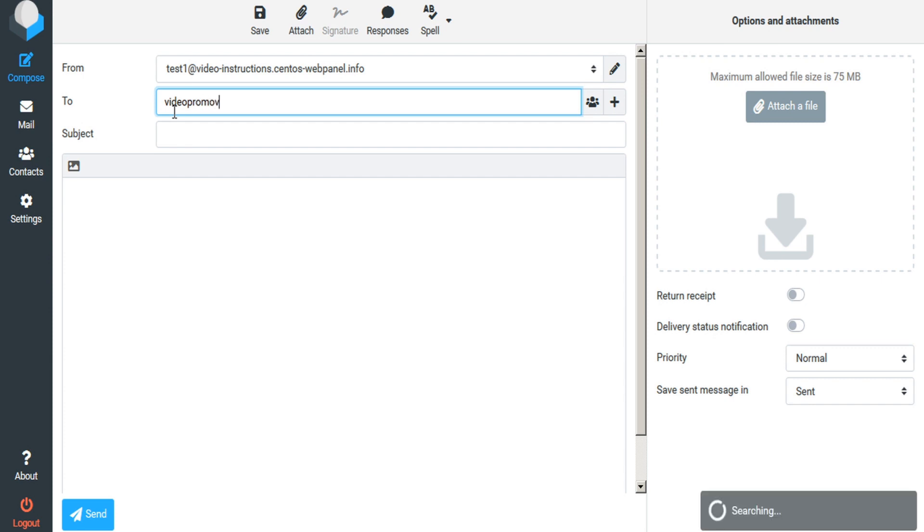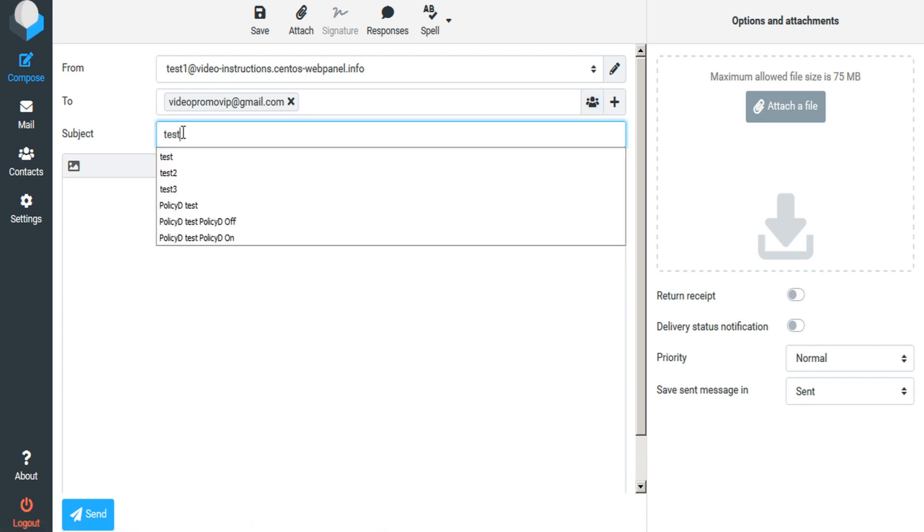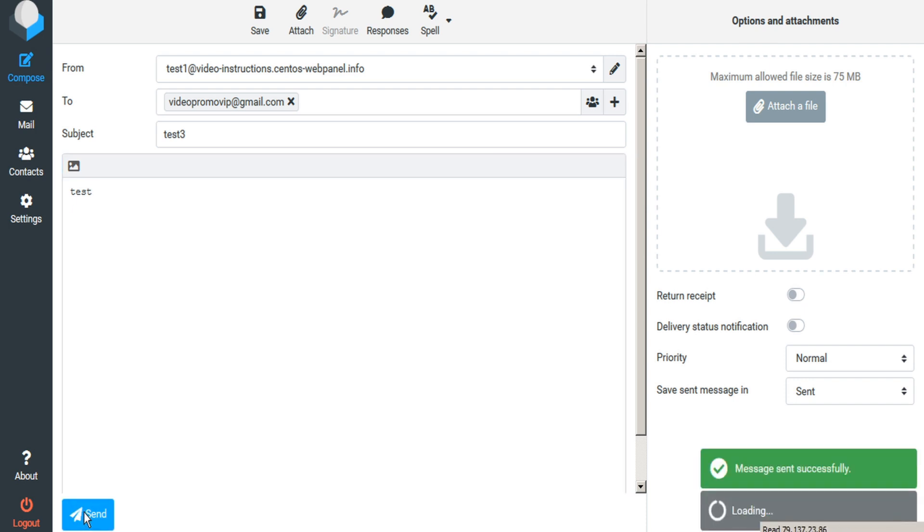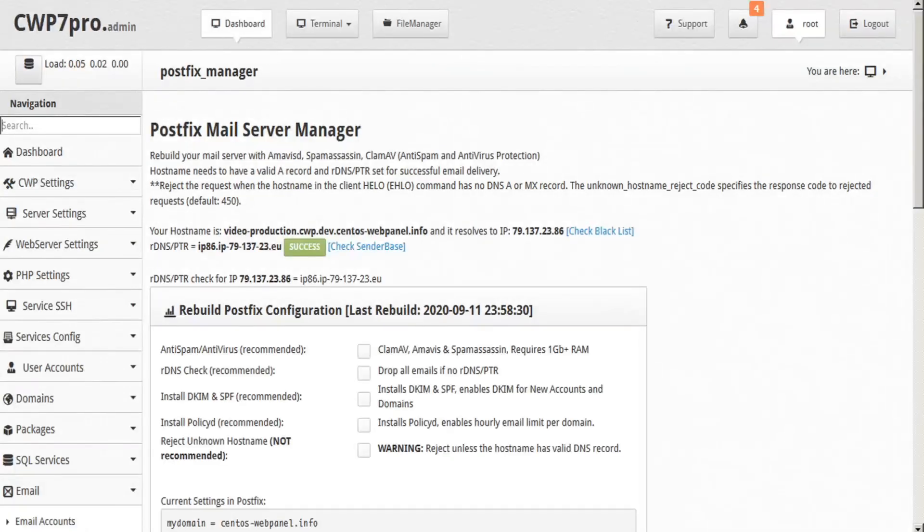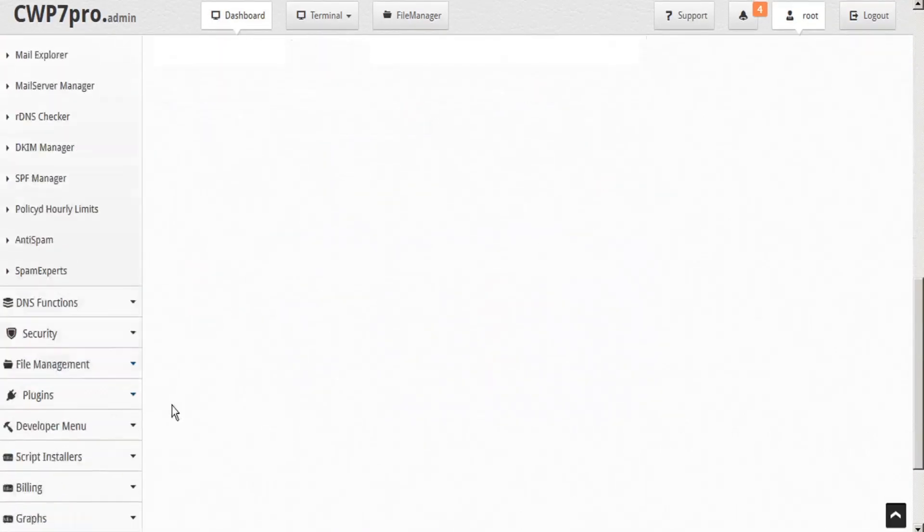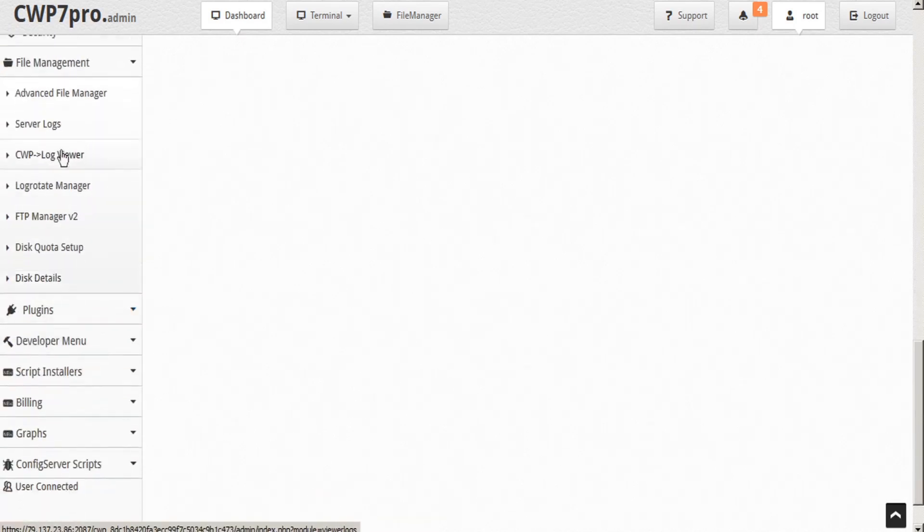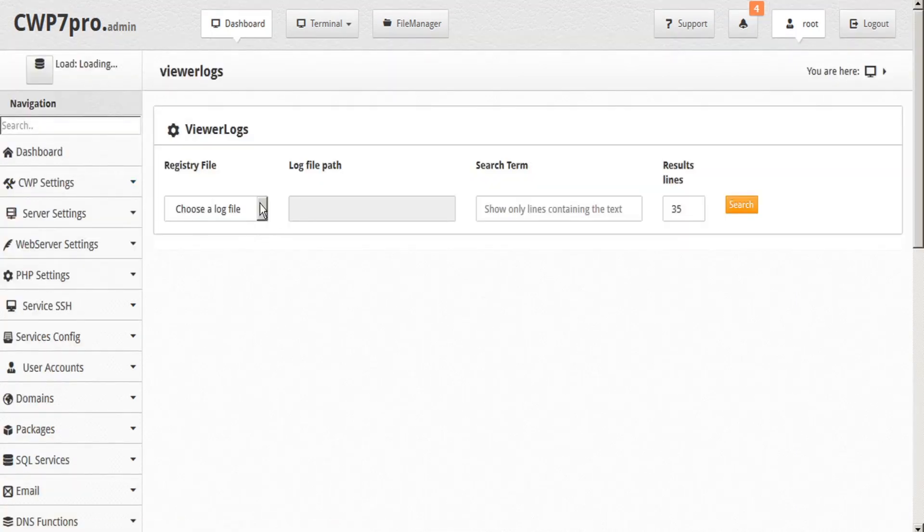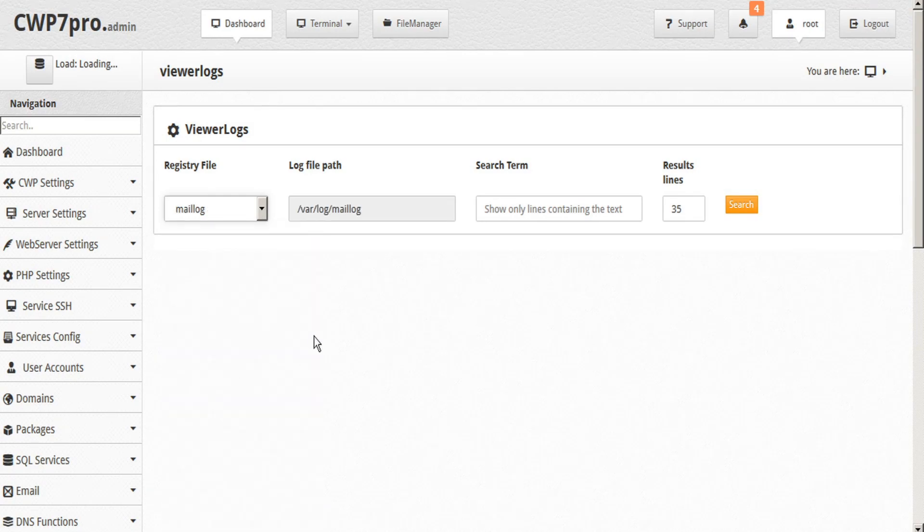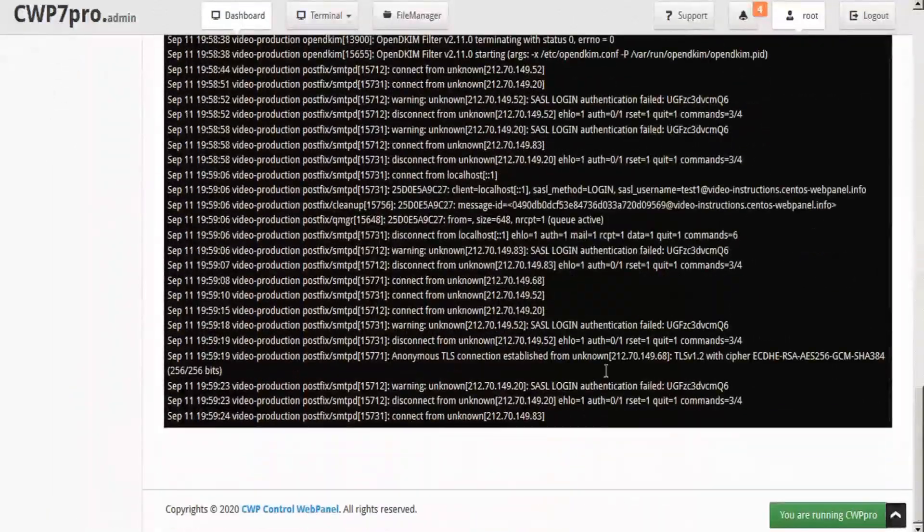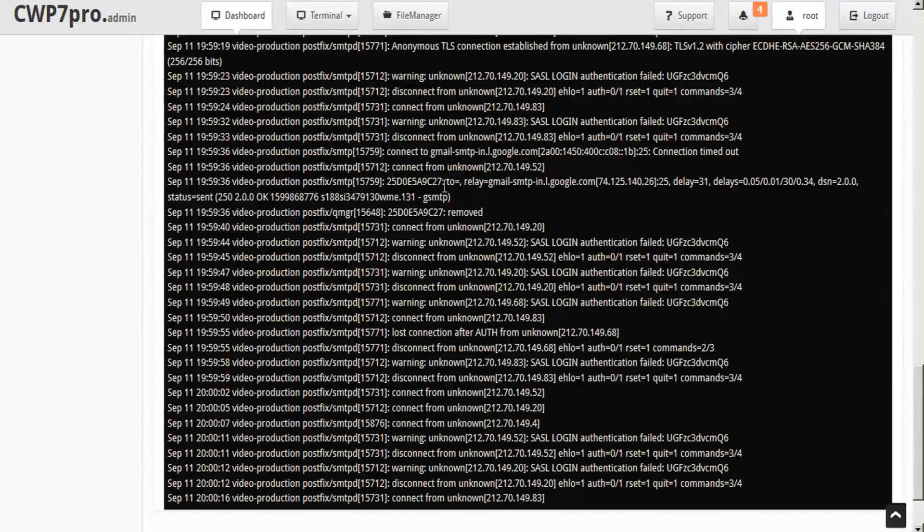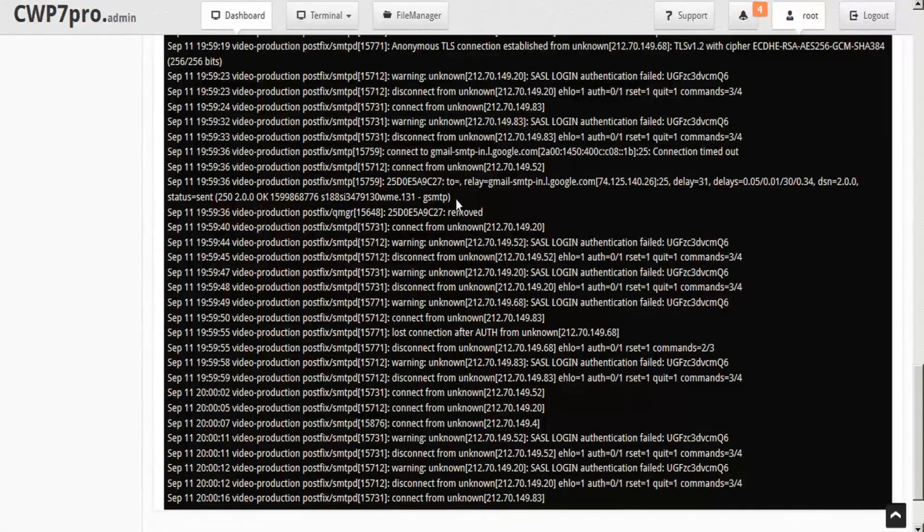And we will send a test email again, and send, and then go back to CWP, back to our file manager, back to CWP log viewer. And we will choose the mail log and view the last 100 lines, scroll down to the bottom and then scroll back up to find our email. And we'll find the email that was sent here, but with no mention of the policy D or our mail count quota limit.